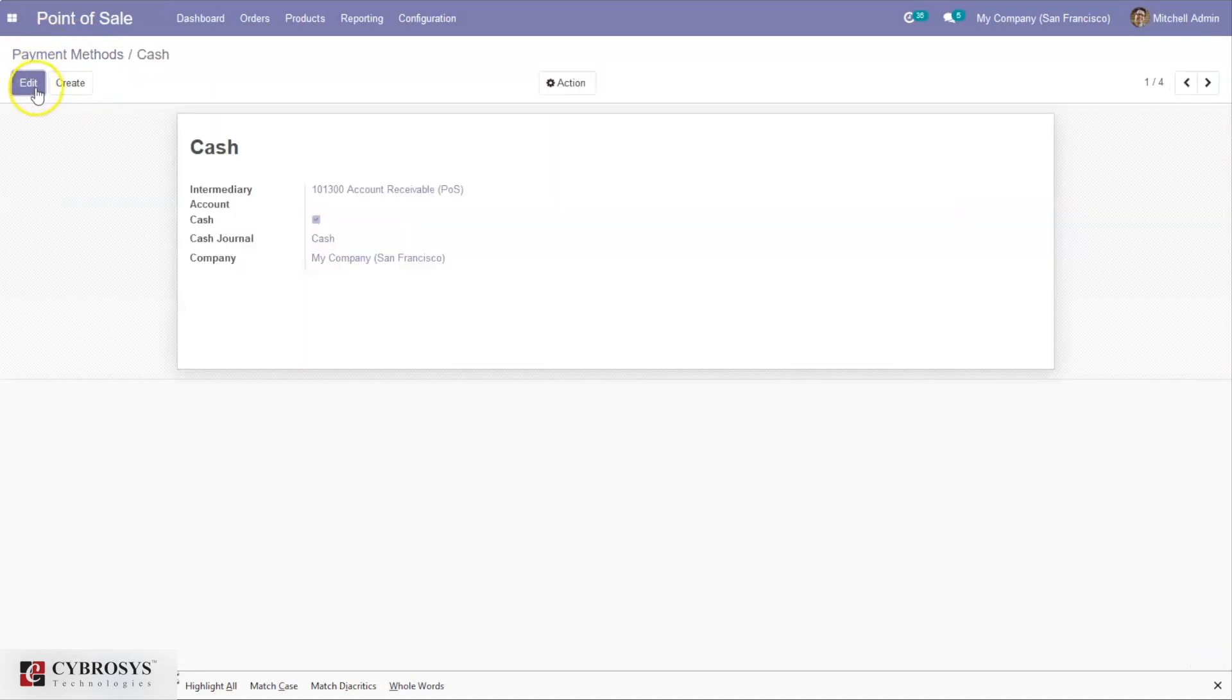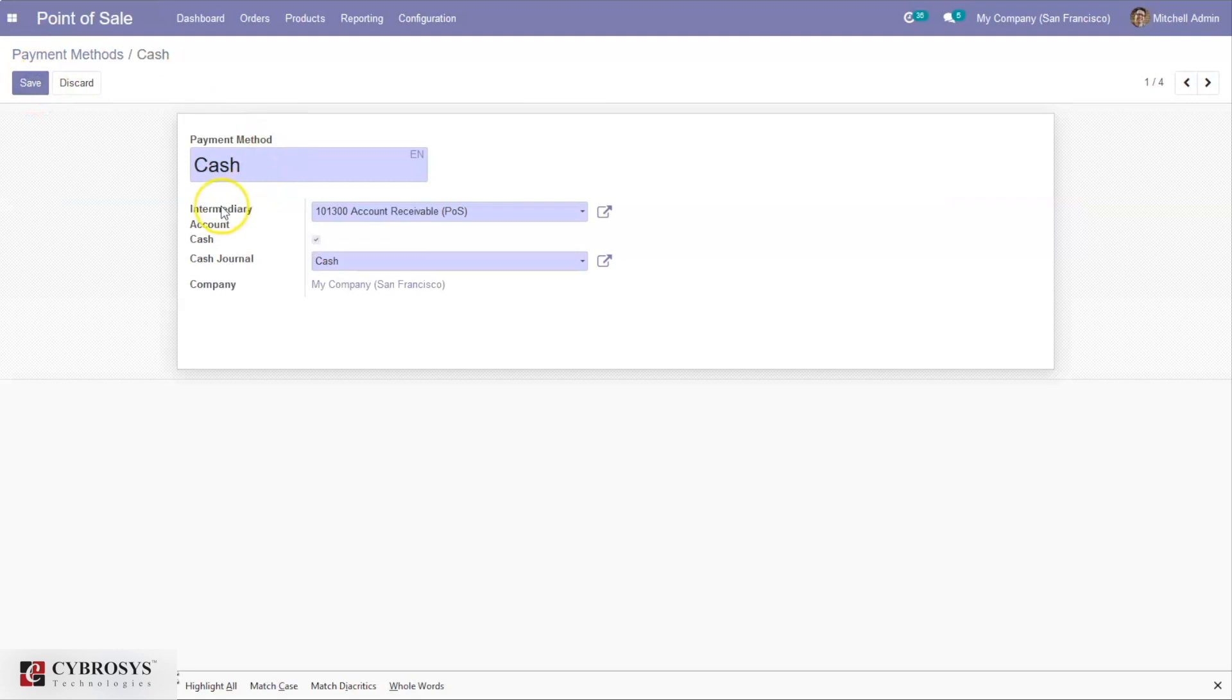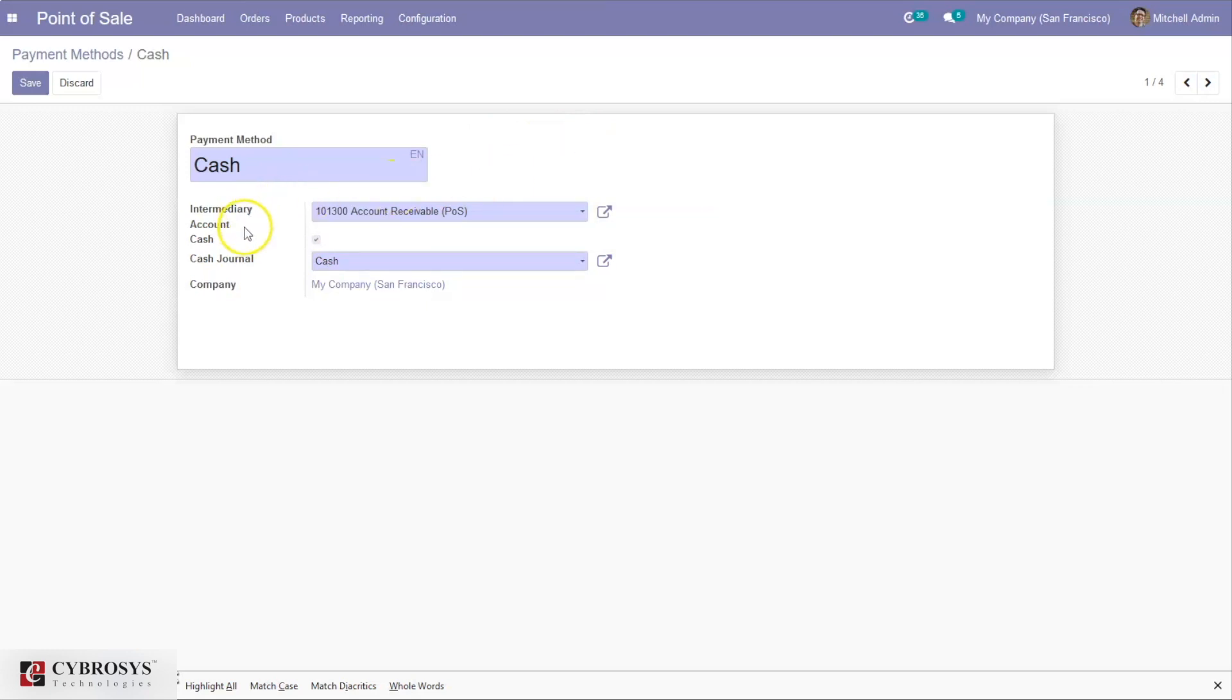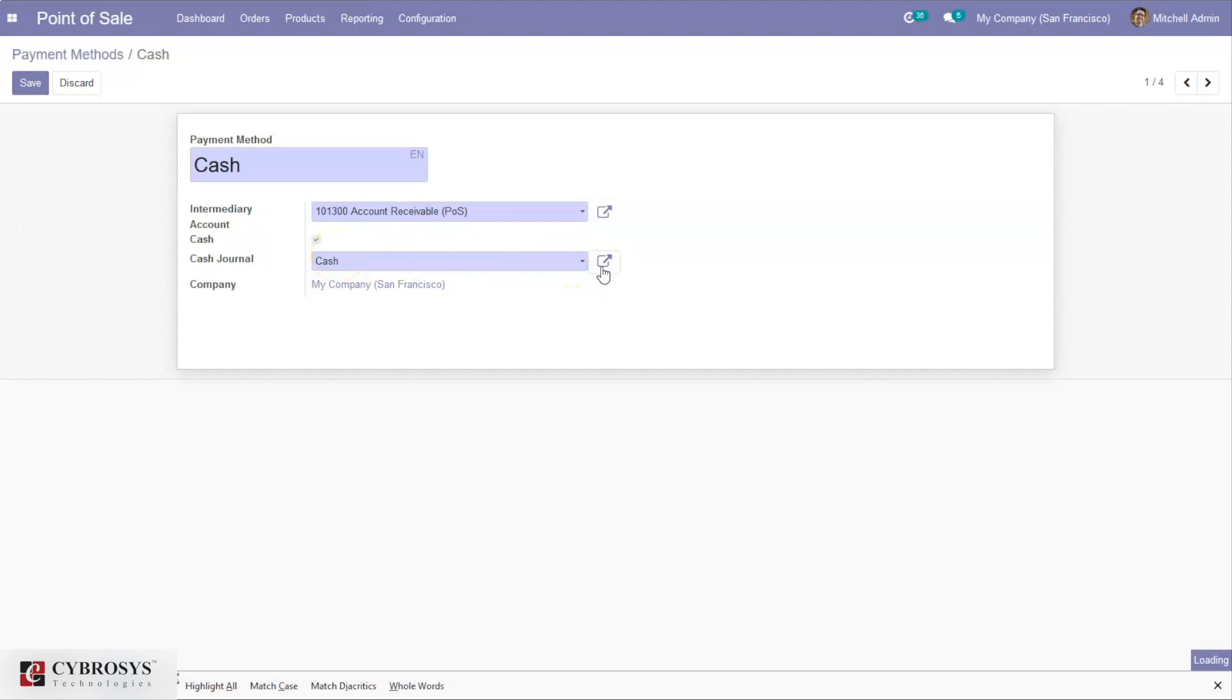You can see here we have to specify the intermediary account, which is used as counterpart of the income account in accounting entry representing Point of Sale sales. Here we can mark whether it is a cash payment method, and then we have to specify the cash journal.